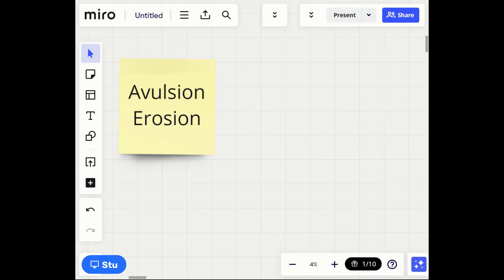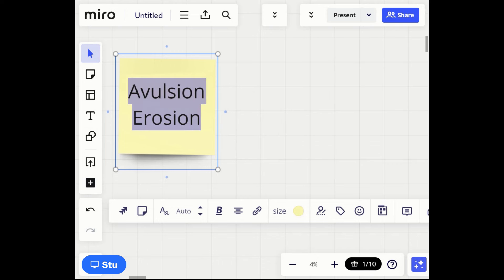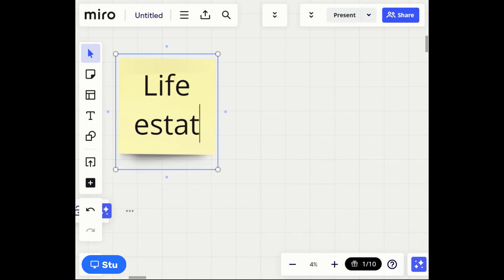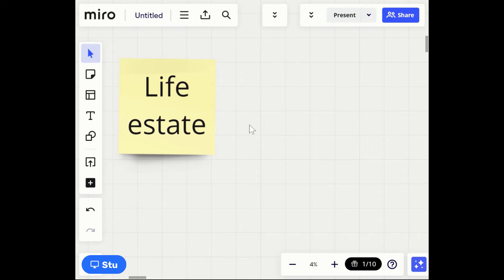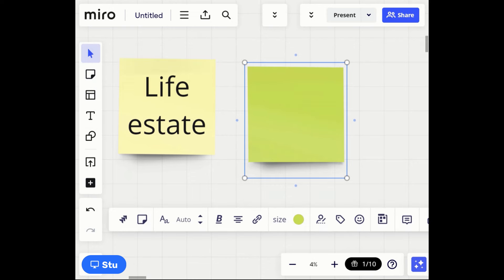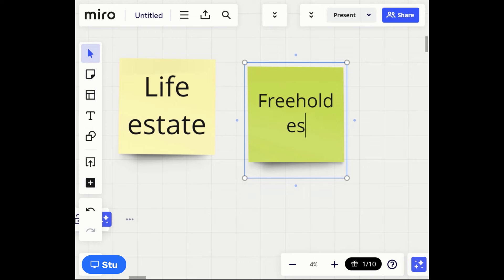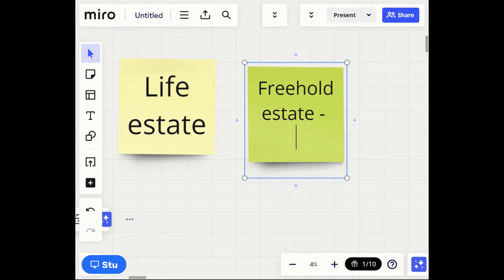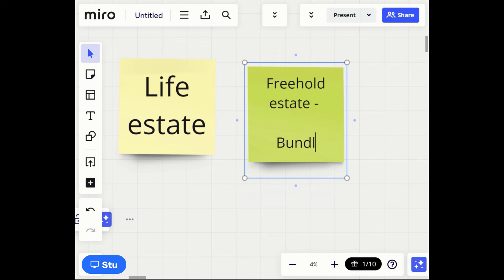Now let's talk about a life estate, because students get this really confused. I'm also going to put up a post-it note covering what a freehold estate is — bonus content. A freehold estate is going to be ownership: when you own property, you have a freehold estate. When you own property, it's also said that you have the full bundle of rights.